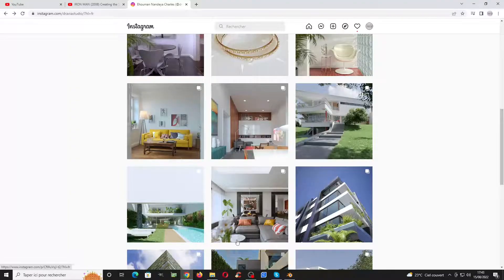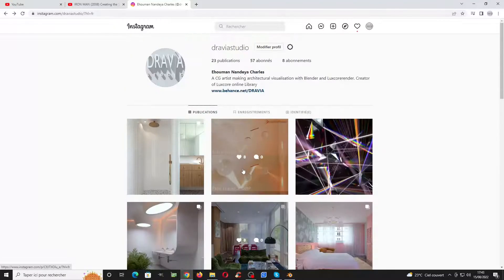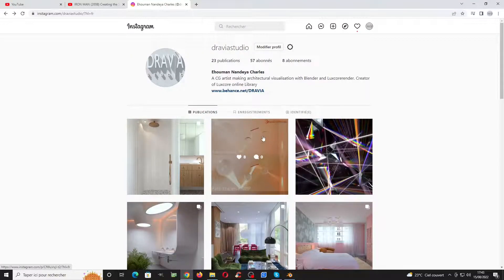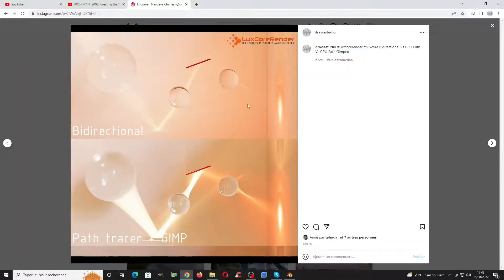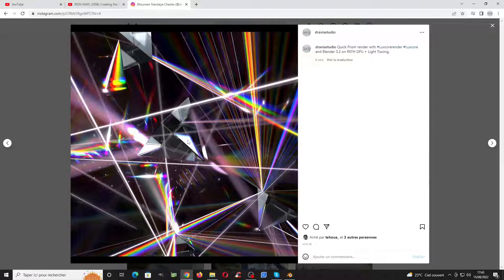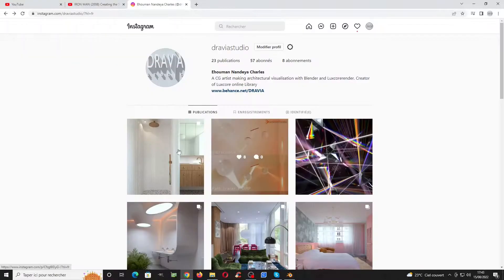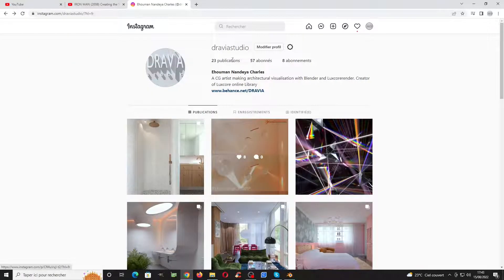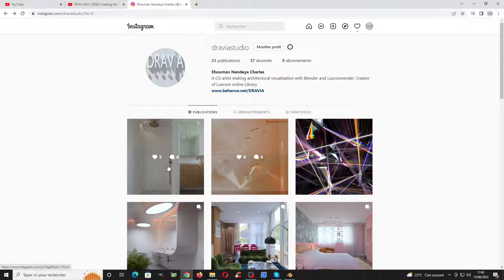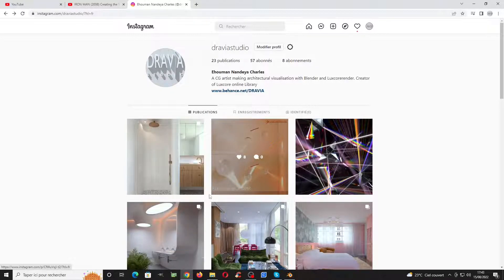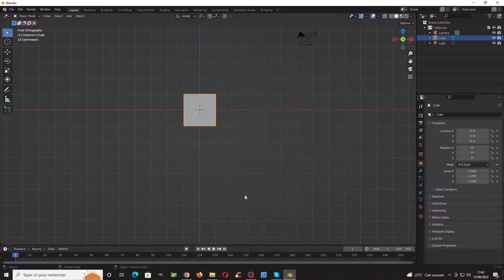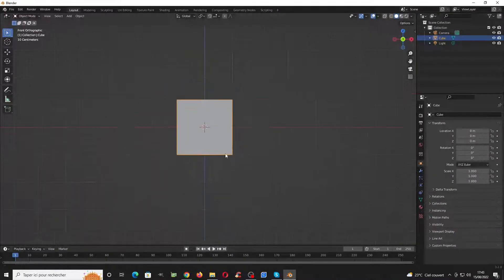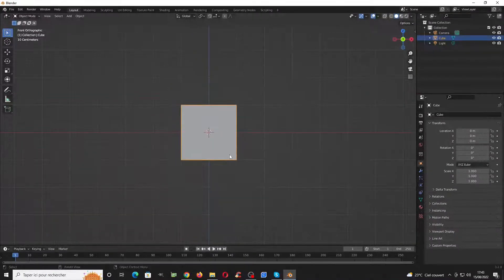At the end of this tutorial, we will be able to create effects like this one and also this one I have made for my Instagram page at Travia Studio, and you will be able to understand how it is made and have fun.